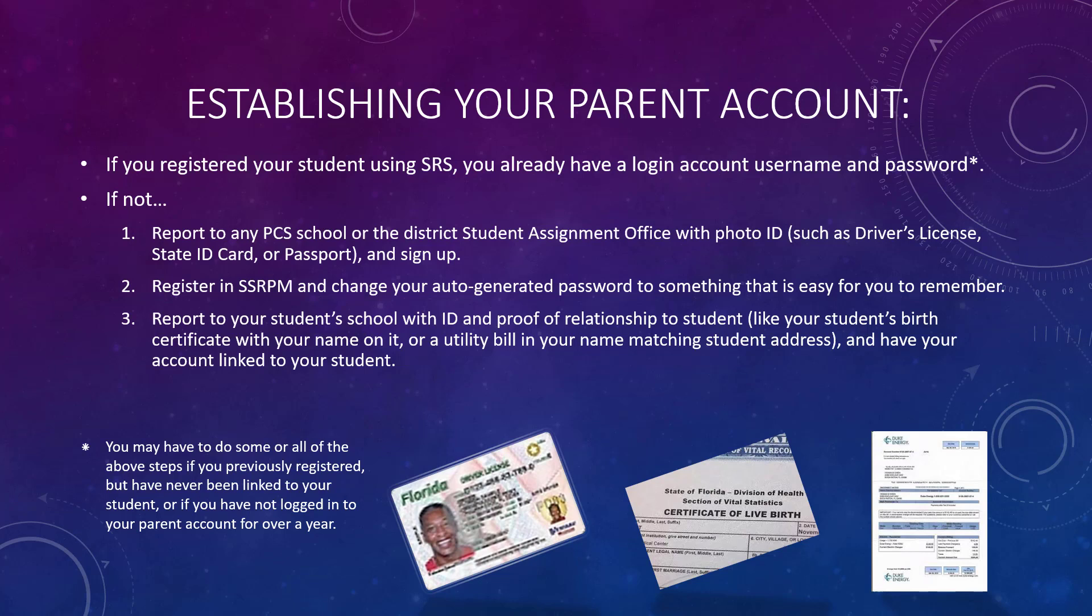A special note: you may have to do some or all of the above steps if you previously registered but have never been linked to your student, or if you have not logged into your parent account in over a year.